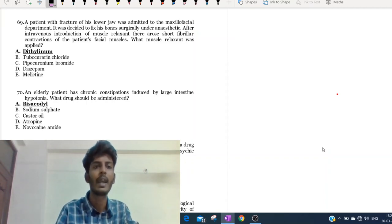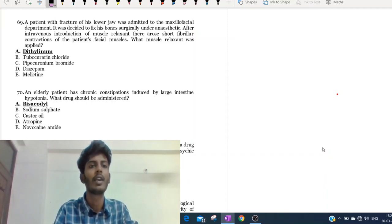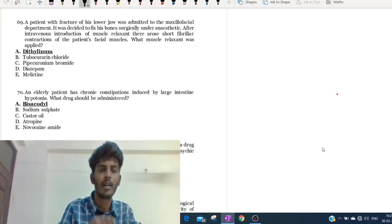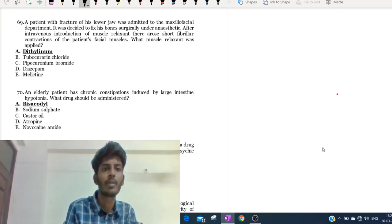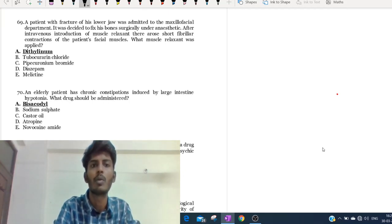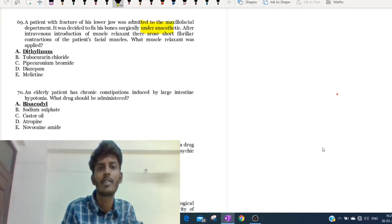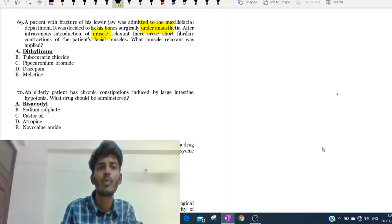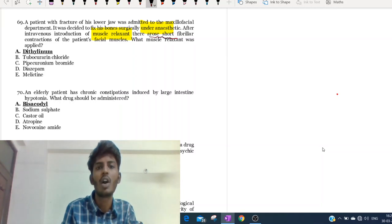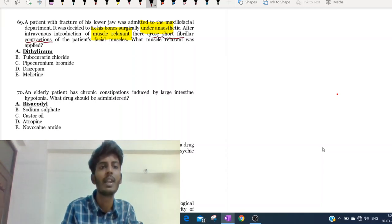Welcome back. Continuing the question discussion for the KROK, starting from the 69th question. A patient with a fracture of his lower jaw was admitted to the maxillofacial department. It was decided to fix his bones surgically under anesthesia. When we give anesthesia we use myorelaxants, but after giving the myorelaxant there are short fibrillar contractions of the facial muscles. What muscle relaxant was applied?